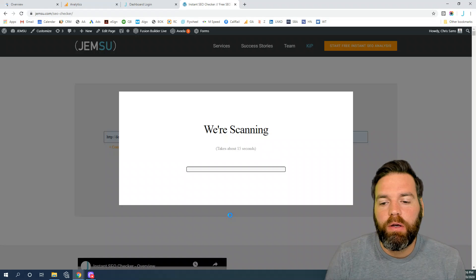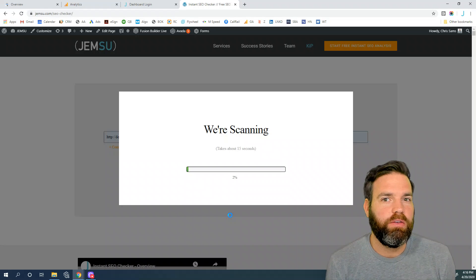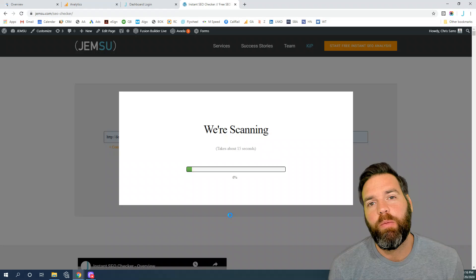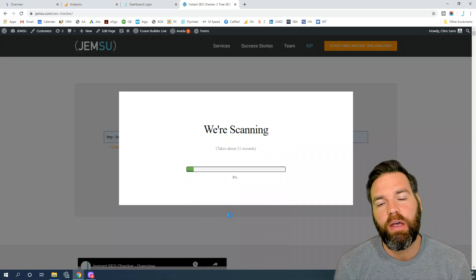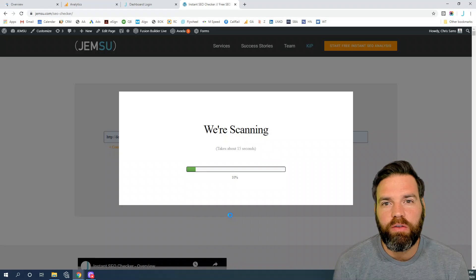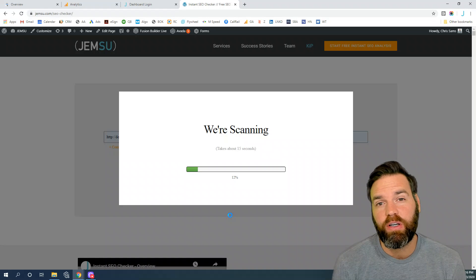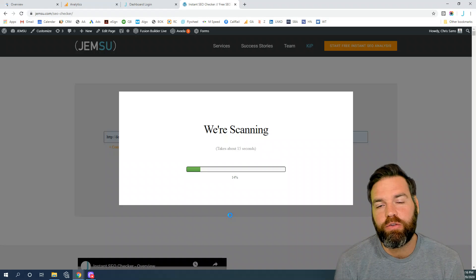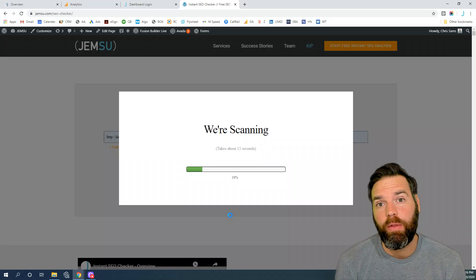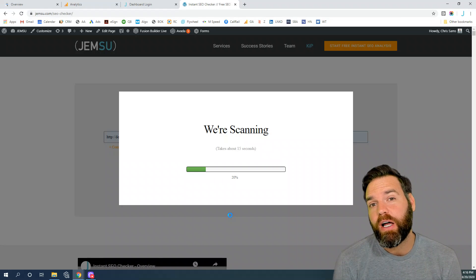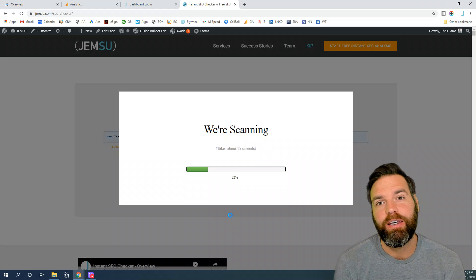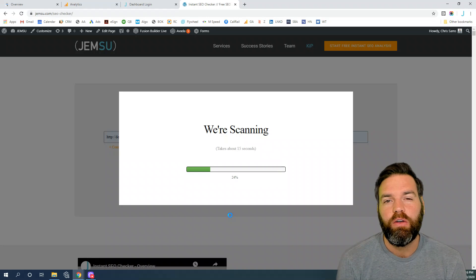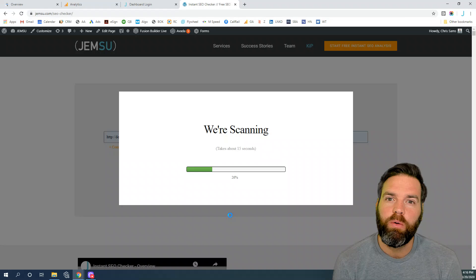It'll take about 15 seconds to scan your website. The unique thing about this SEO checker is it looks at your website for a particular keyword. The majority of SEO analyzers and checkers out there do not check for a particular keyword. They're just going to do a general analysis. So if you really want to see how you're optimized for a particular keyword, this is one of a few SEO checkers that will do that.